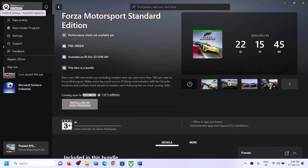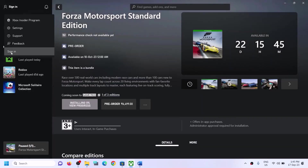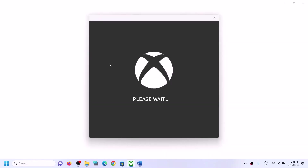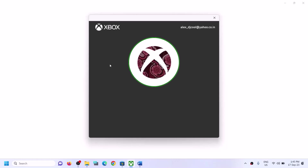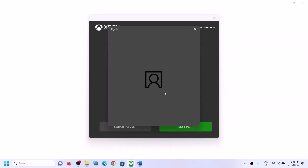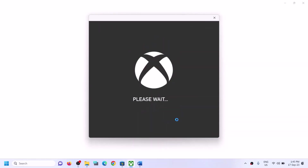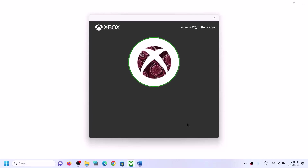Now go to the Xbox app. On the top left you will see your profile icon — click on it and then click on sign out, then sign in again. Make sure you select the right account; if not, click on switch account and select the correct one. Make sure you log in with the same account on both Microsoft Store and Xbox app.